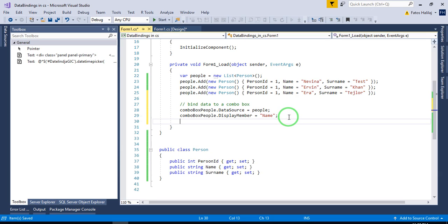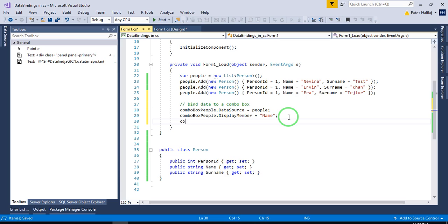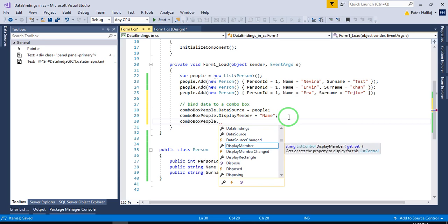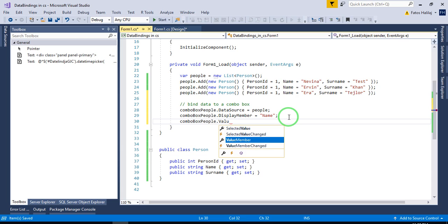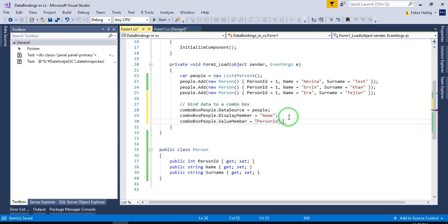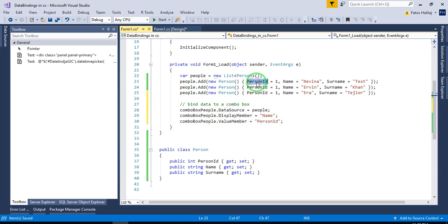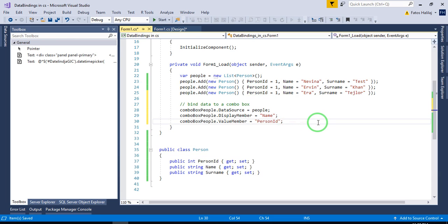But what we want to get when people click on our combo box item, we want to usually return person ID in order to communicate to some database or other different sources. So we write combo box people value member is person ID. So when clicked, it's going to return me the person ID. Let's give it a try.